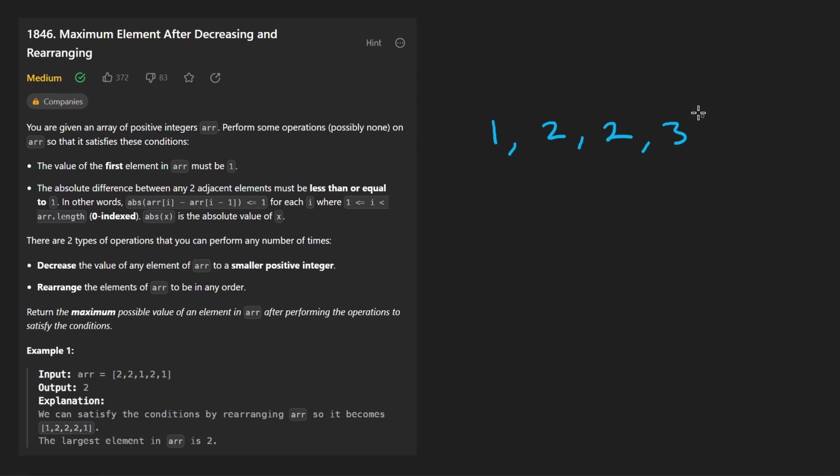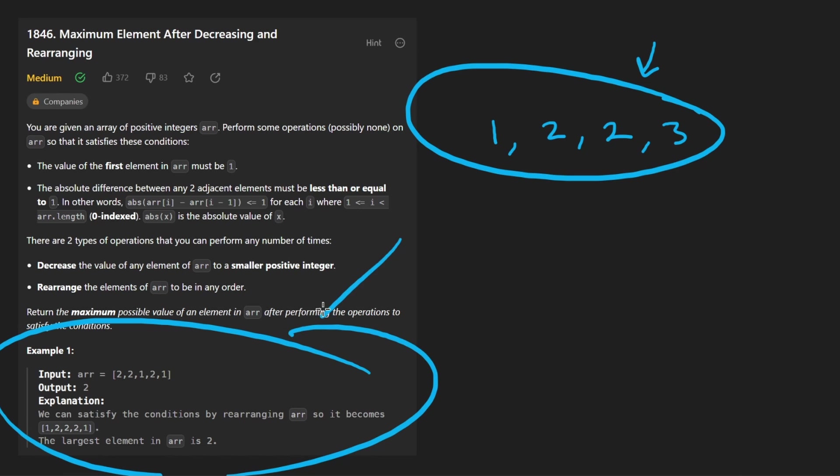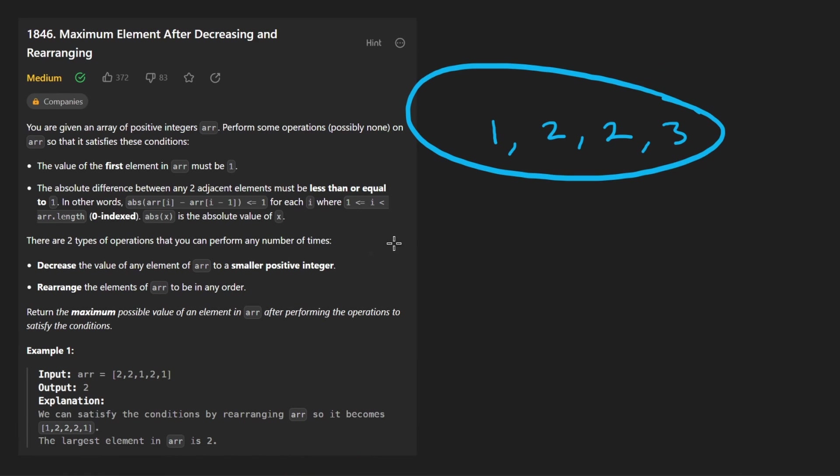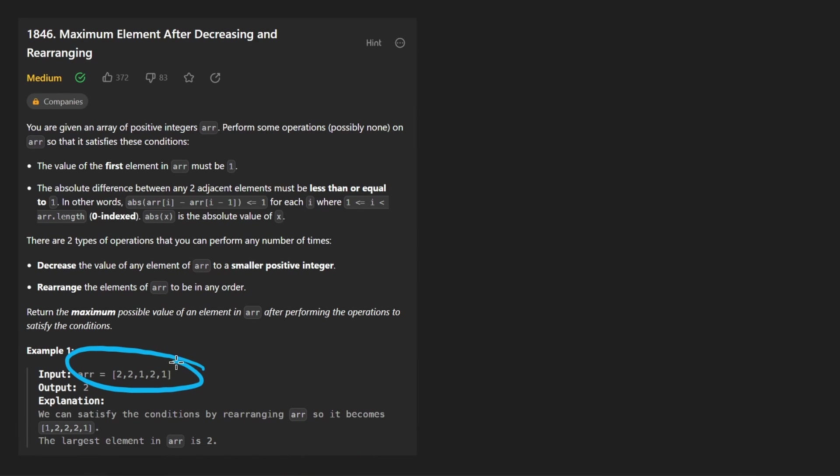Because we're starting at one and we're going to be doing plus one each time. No, we can't do that. And this example kind of shows you why, because this is a valid array. And even the first example here shows you why, because here we are given these numbers and we can rearrange them in sorted order like this: one, one, two, two, two.